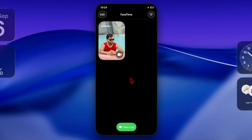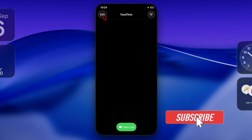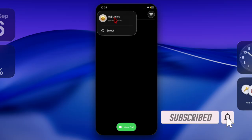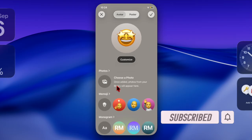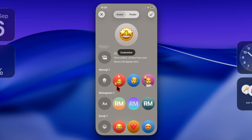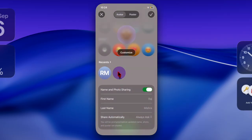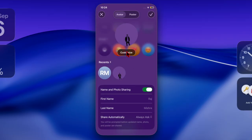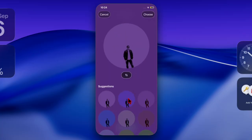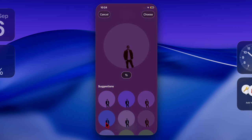Hi guys, welcome back. It's time to learn how to use live translation on a FaceTime call on iPhone and iPad. iOS 26 FaceTime has received several notable features including live translation. This all-new feature has made it much easier to connect with friends, family, or colleagues who speak different languages. So whether you are traveling, working internationally, or just chatting with someone abroad, this feature ensures conversations flow smoothly without the need for third-party apps. That said, let's get started.